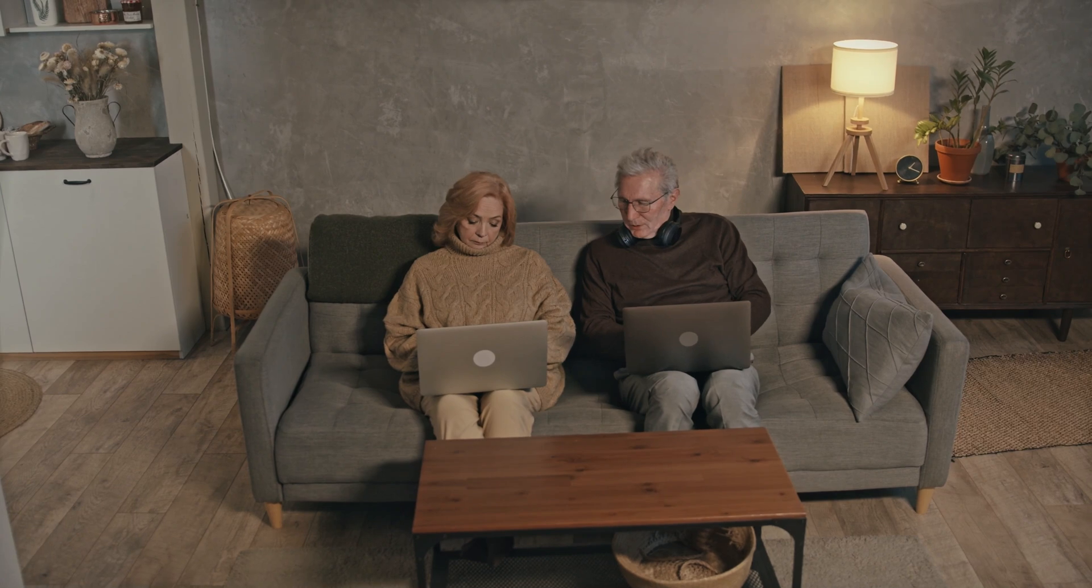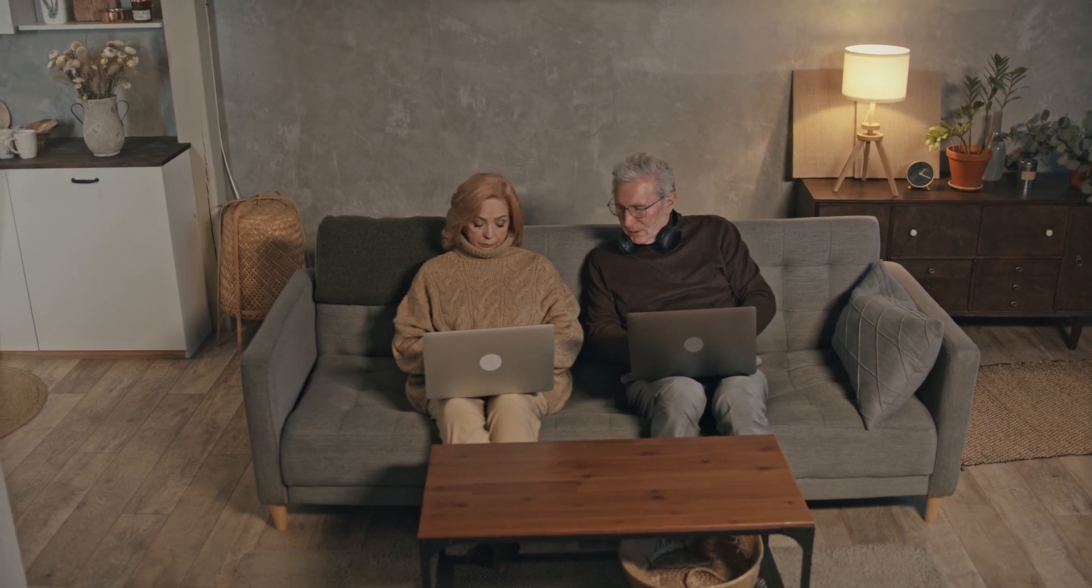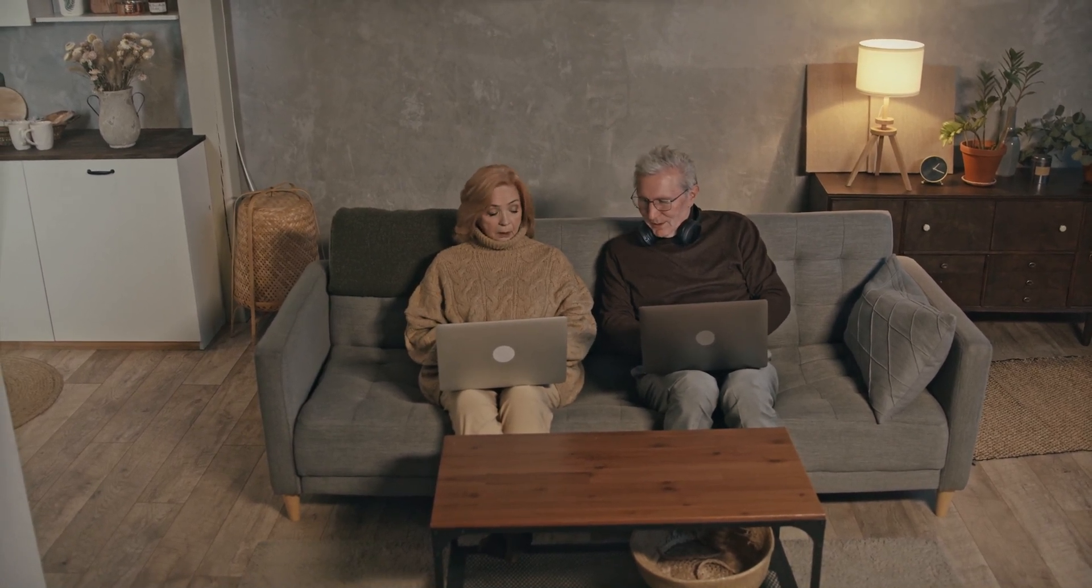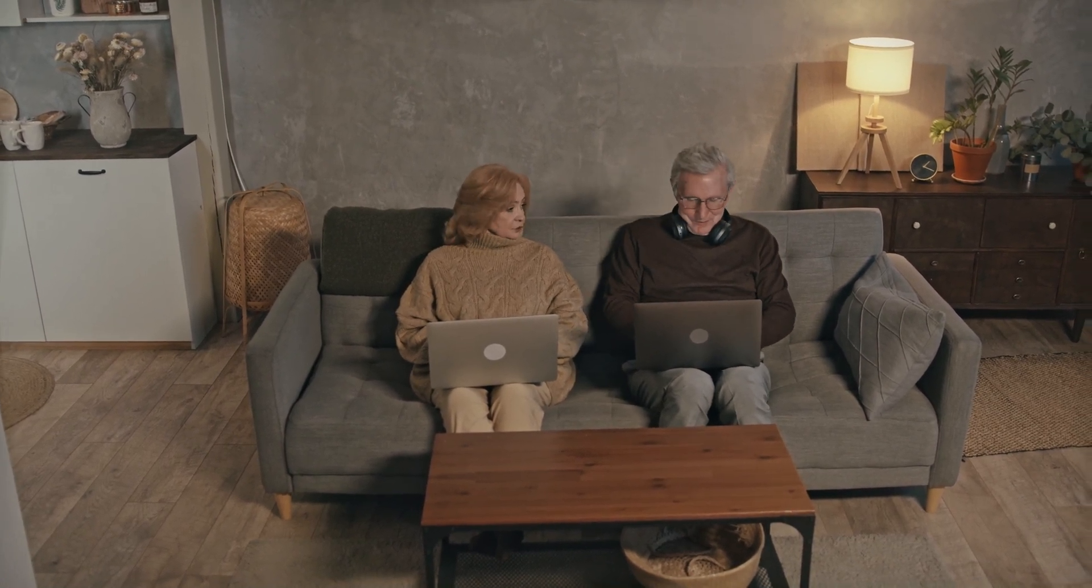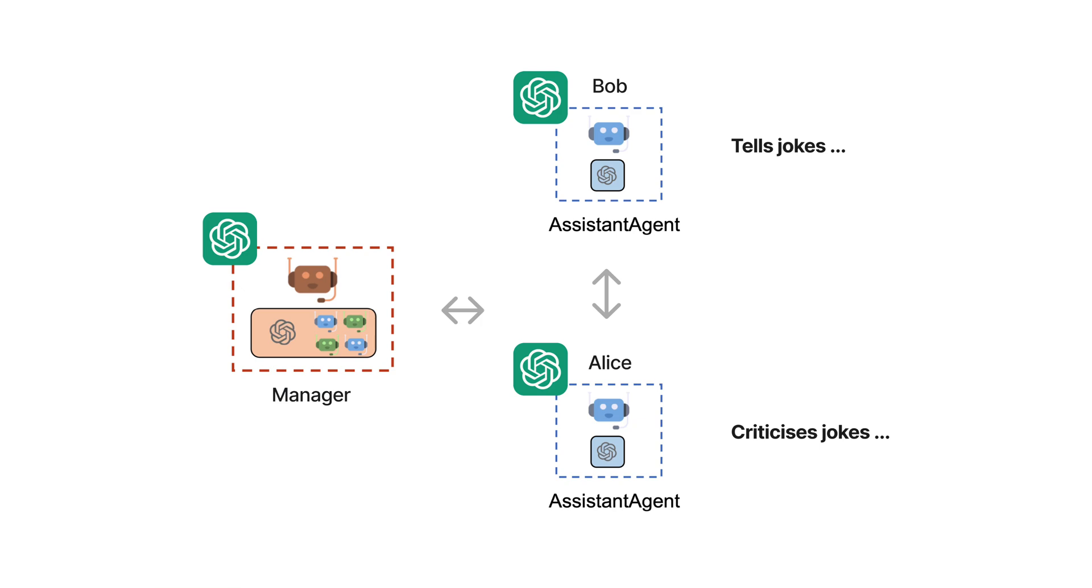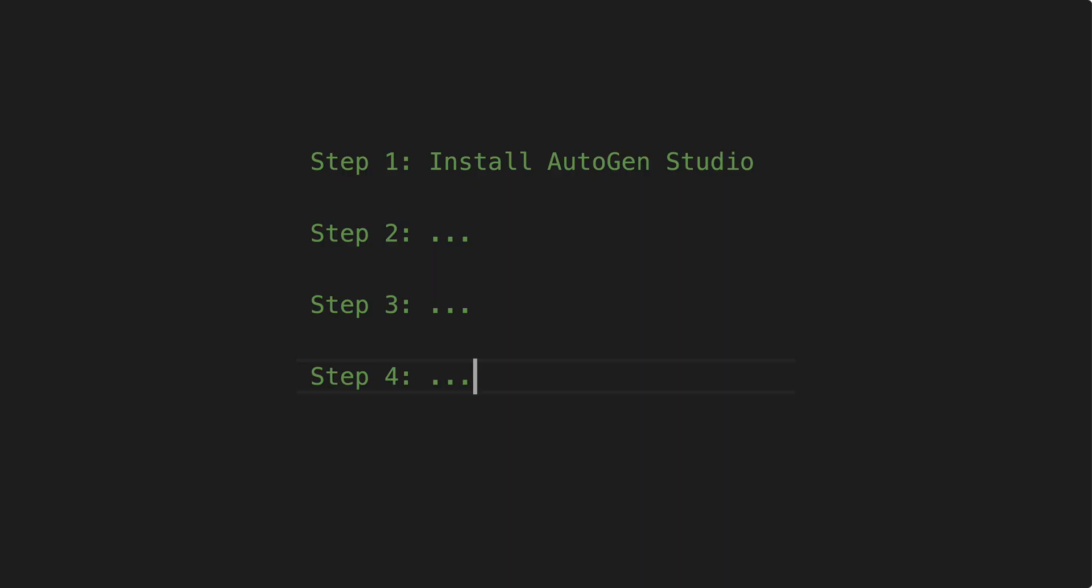And thanks to the built-in UI, sharing the results with peers becomes instantaneous and even those who can't code can contribute to refining the prompts. I'll show you how to set up everything from scratch and in just four steps you'll master creating complex group chats and skills with Autogen Studio.